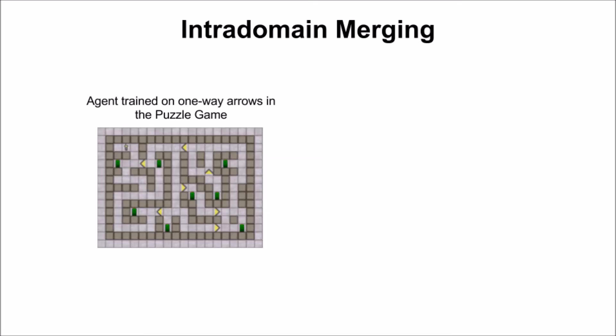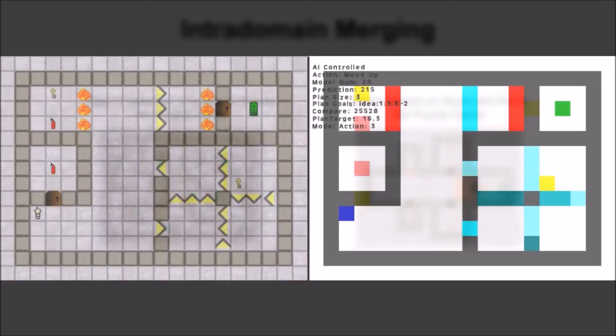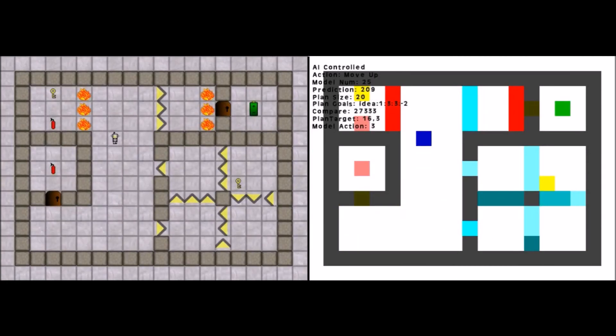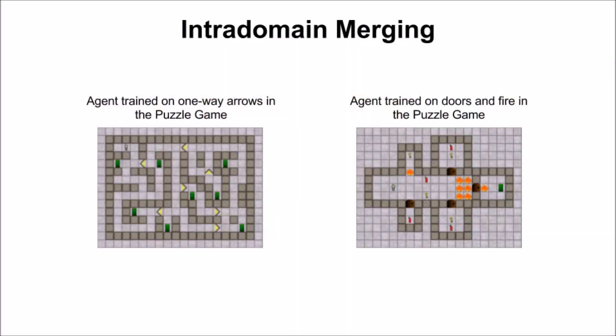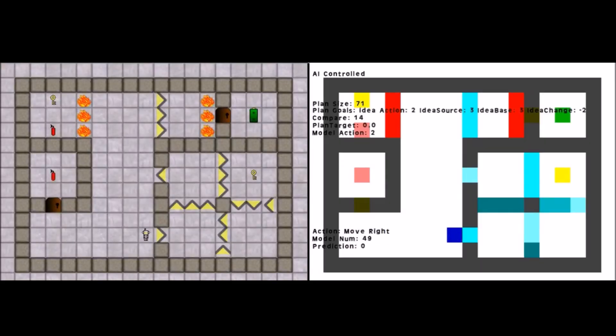The first type of merging we're going to look at is inter-domain merging, which is when you have one agent trained on some aspects of a domain and another agent trained on other aspects of the same domain. In this example, neither of these agents could complete the following level, because both agents are lacking knowledge that the other one has. But by combining the knowledge of both agents, we end up with an agent with all of the knowledge necessary to complete the level.